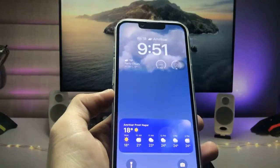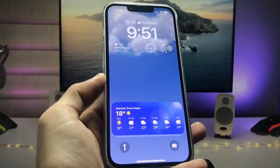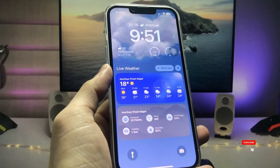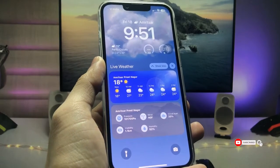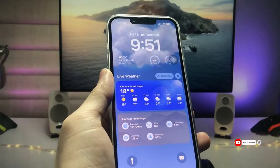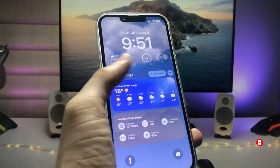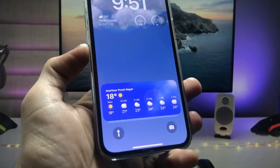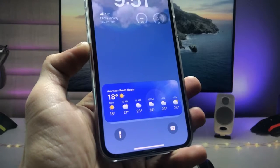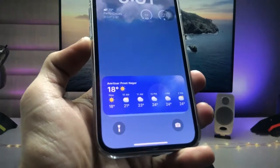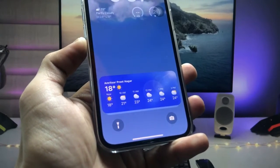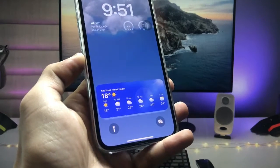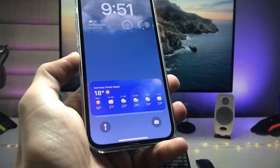Your live activities will be automatically enabled on the iPhone lock screen, just like this. You can easily check out the weather information directly from the iPhone lock screen. I hope you find this method helpful — please give it a like and share this video with your friends so they can also enable live weather activities on their iPhone lock screen. See you in the next video, thanks for watching!